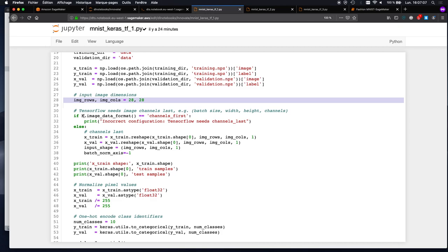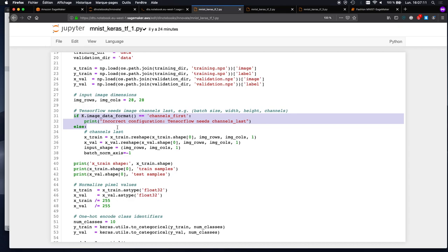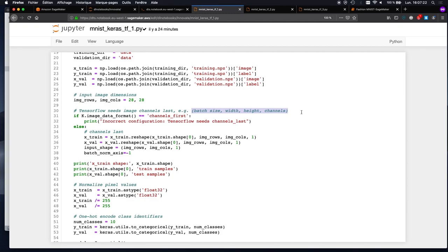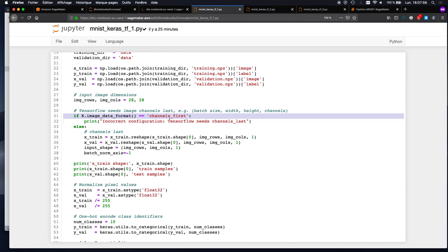I need to make sure my images are in the right format. TensorFlow expects channels last, meaning the training data should have this shape: batch size first, then image width, image height, and then number of channels. Here we're working with black and white images — only one channel. If you had color images, we would have three channels. MXNet needs channels first: batch size, channels, width, height. So depending on the backend, we need to make sure our dataset has the right format.